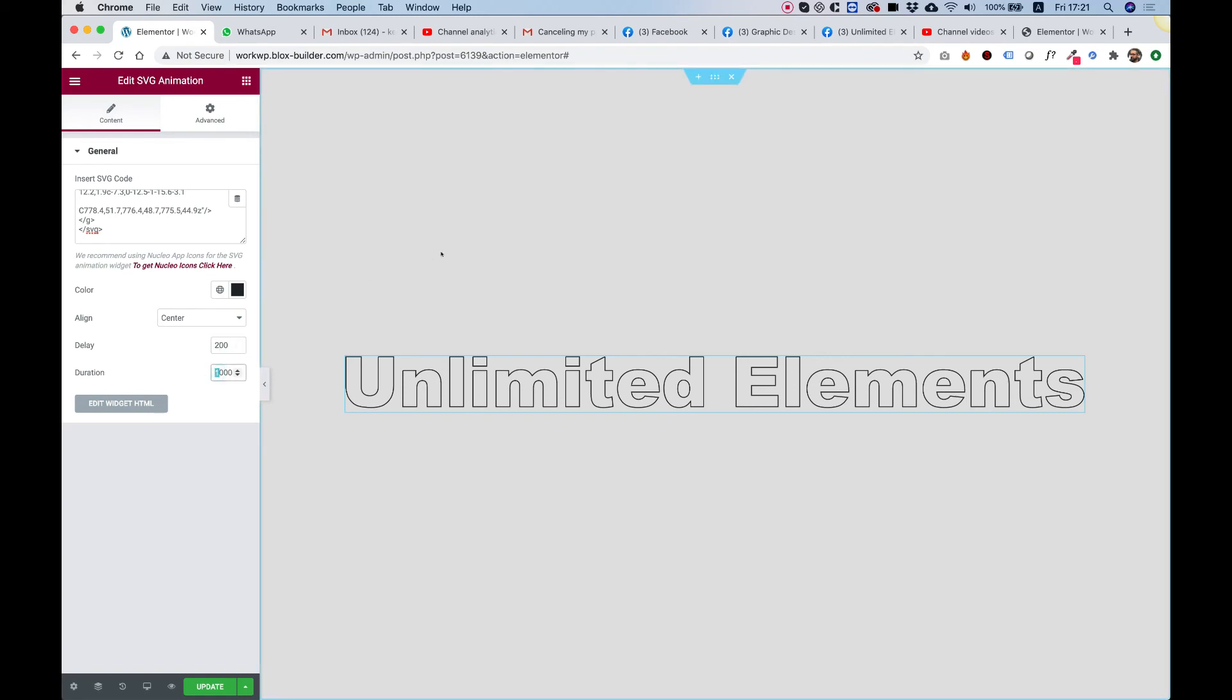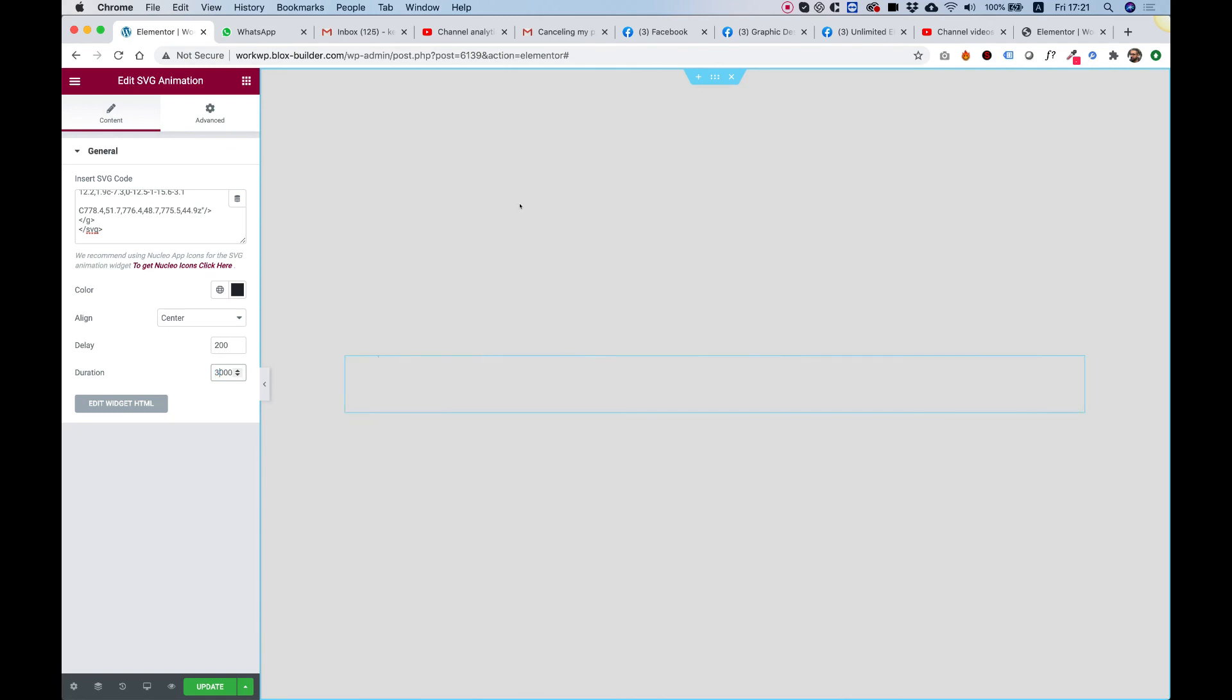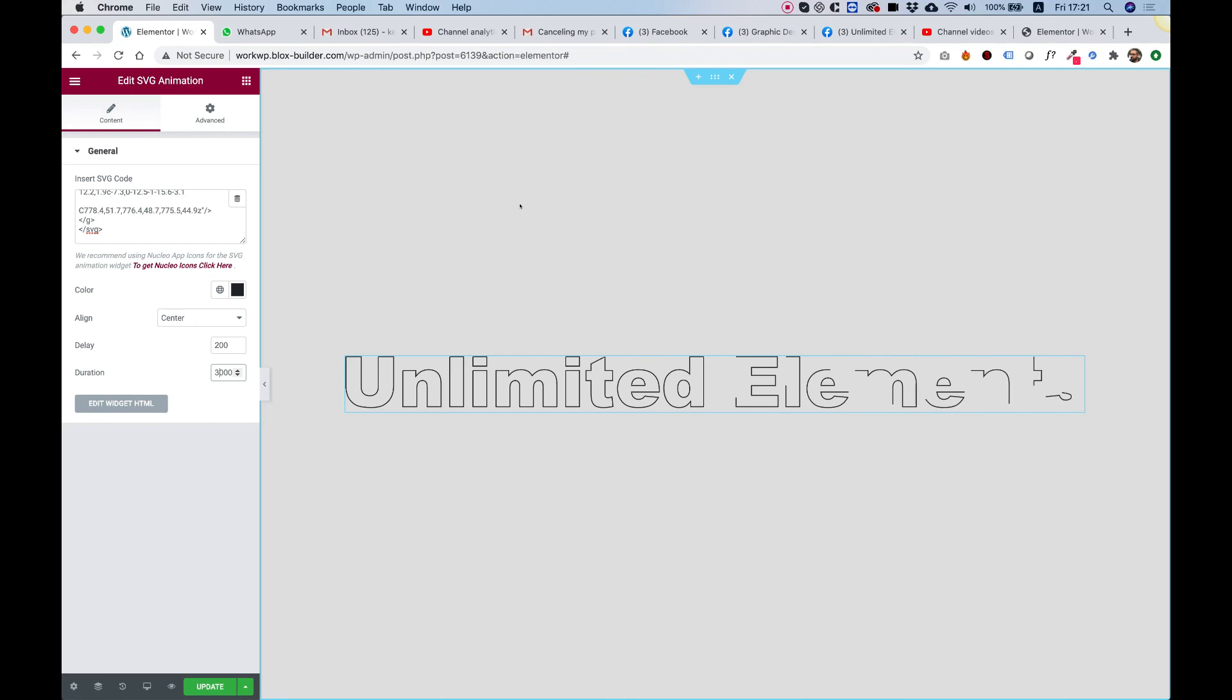So if I want this to be a lot slower, I'm going to change it to three seconds, for example. And now you can see it's drawing really slow and awesome. I hope you like this tutorial and I'll see you in the next video.